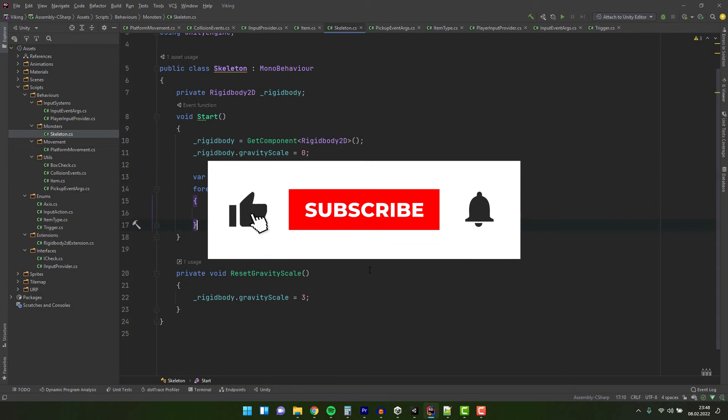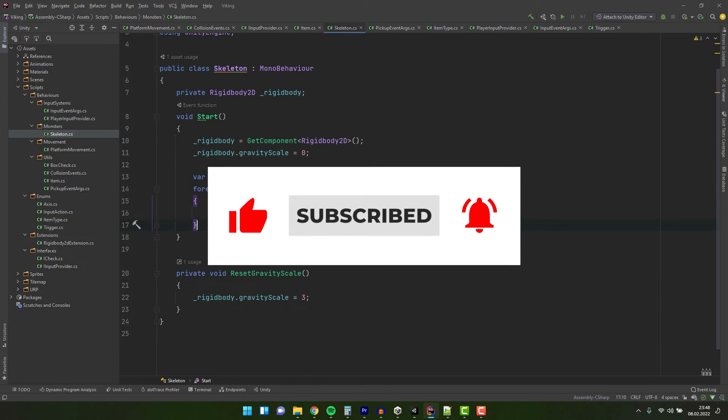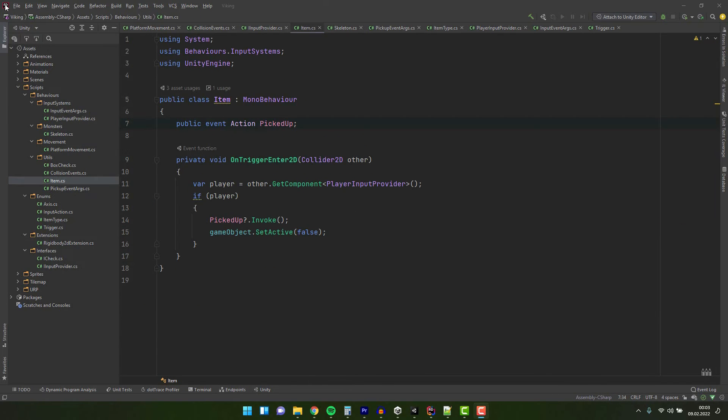In one of the future episodes of the scripting series we'll discuss why and how we can use the service locator pattern to do it the proper way. If you don't want to miss it, don't forget to subscribe to my channel.